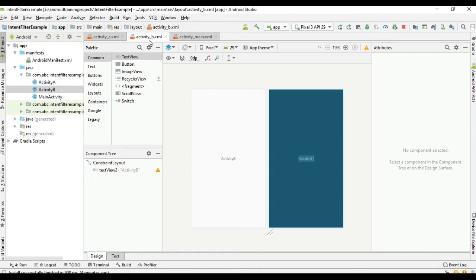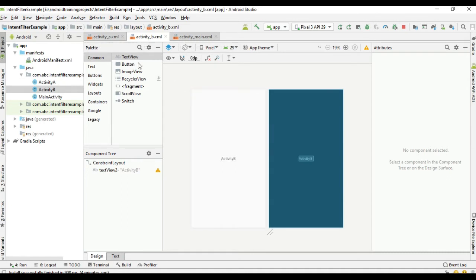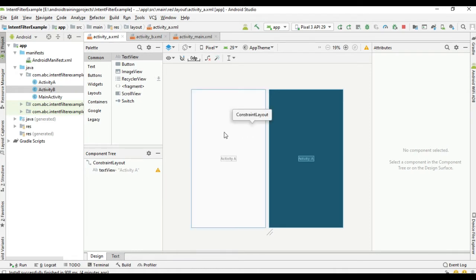We are going to start Activity A using explicit intent and Activity B using implicit intent. You can start an activity by its class name — that is called an explicit intent. By using explicit intent you have to use the exact activity class name. For example, you can start an activity present in your own application using an explicit intent because you know the exact class name.